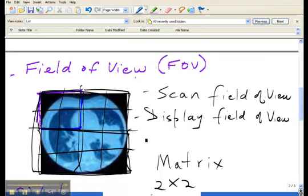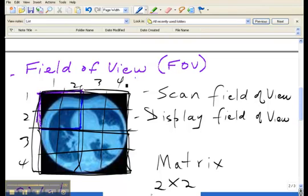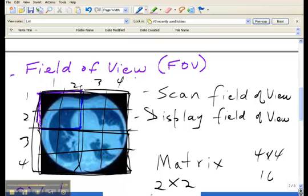Two more rows, so now I have one, two, three, four rows, one, two, three, four columns. This is now a four by four matrix, and a four by four matrix will have sixteen pixels. Now what do we notice about this going from a two by two matrix to a four by four matrix?